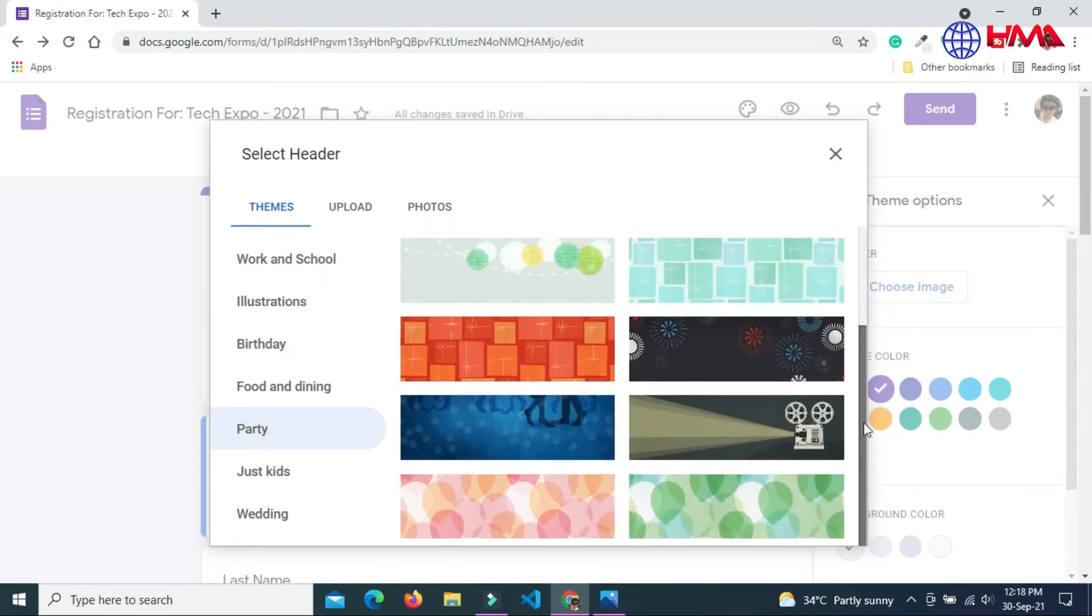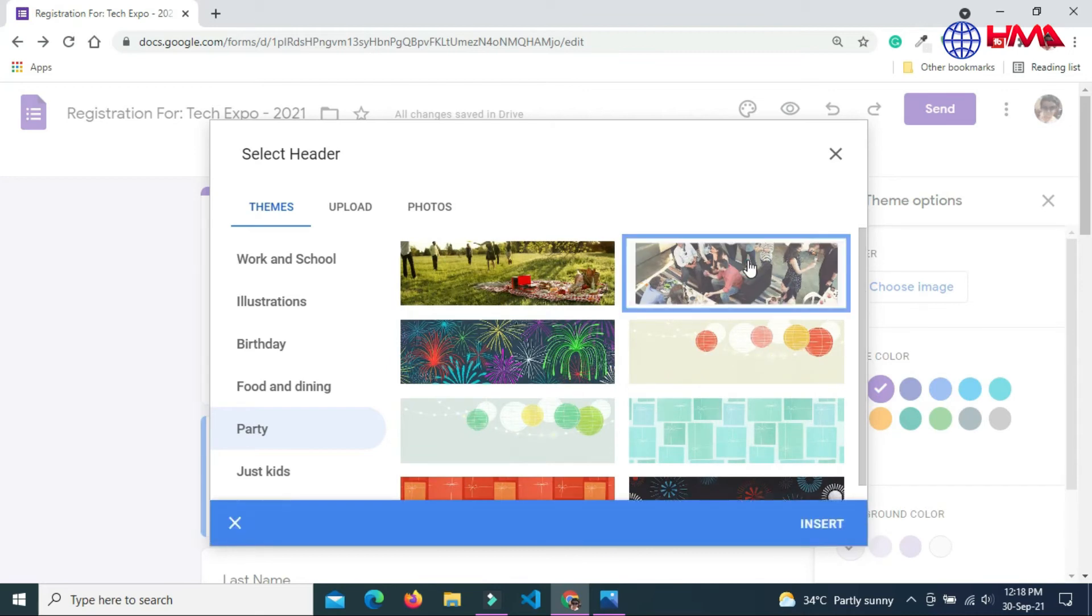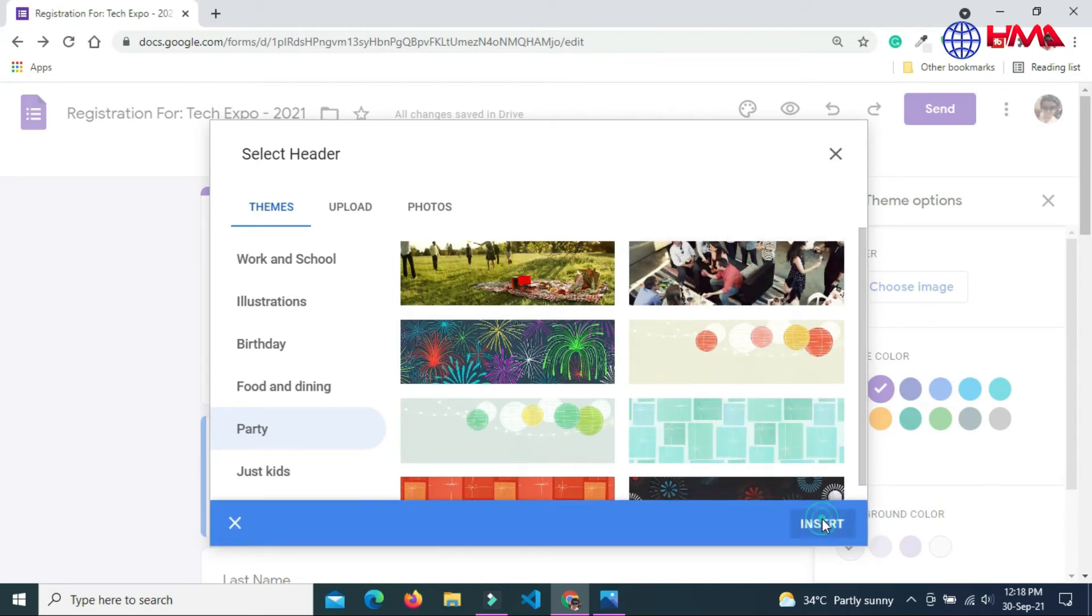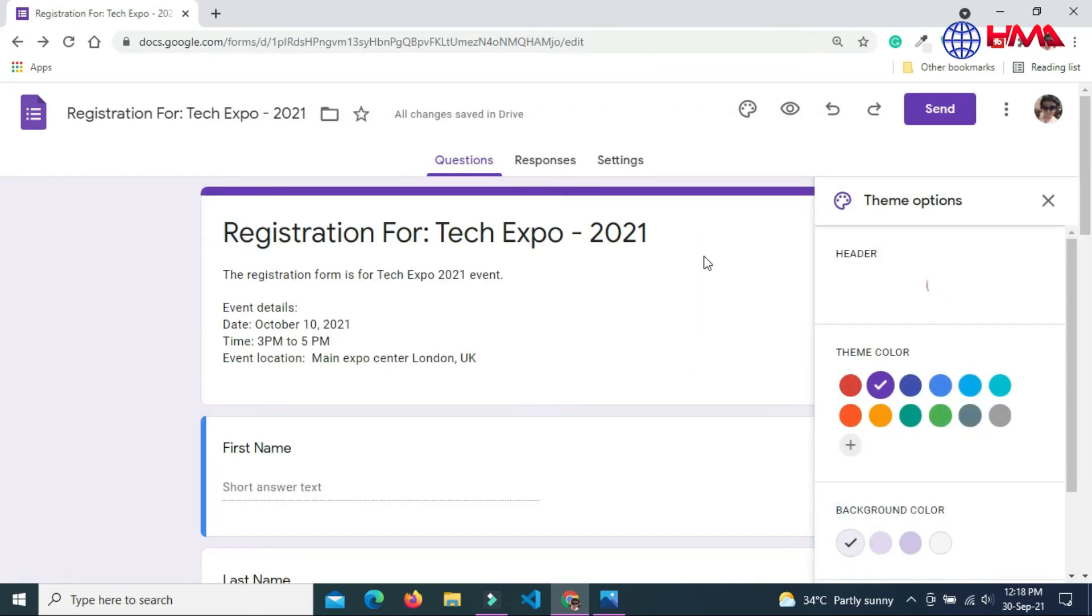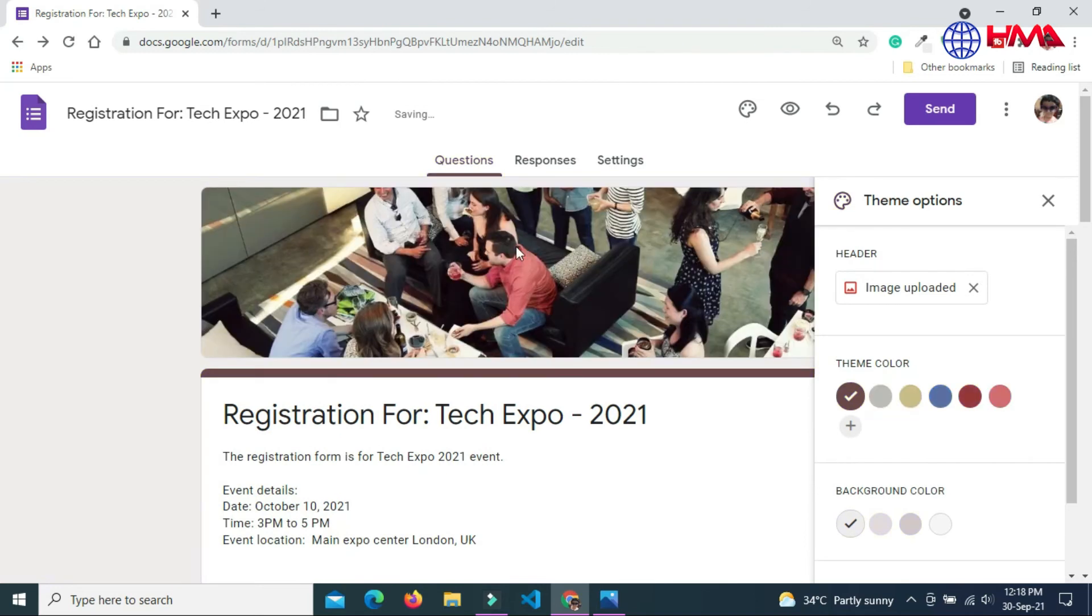You can choose any image of your choice. I am going to choose this one. Insert. This image will be added at the top of your registration form.